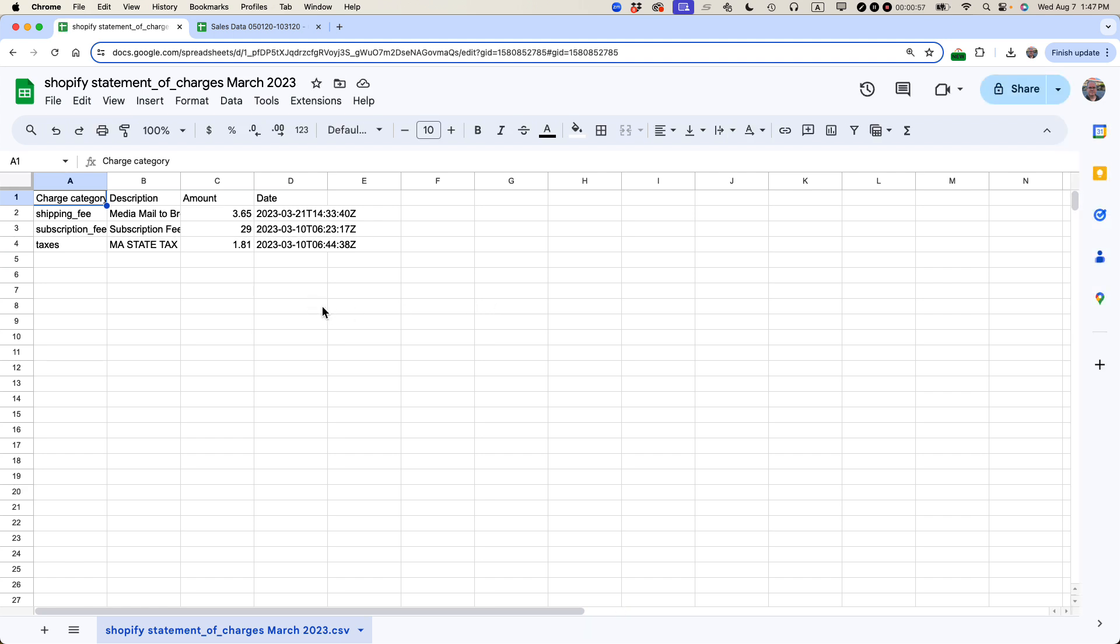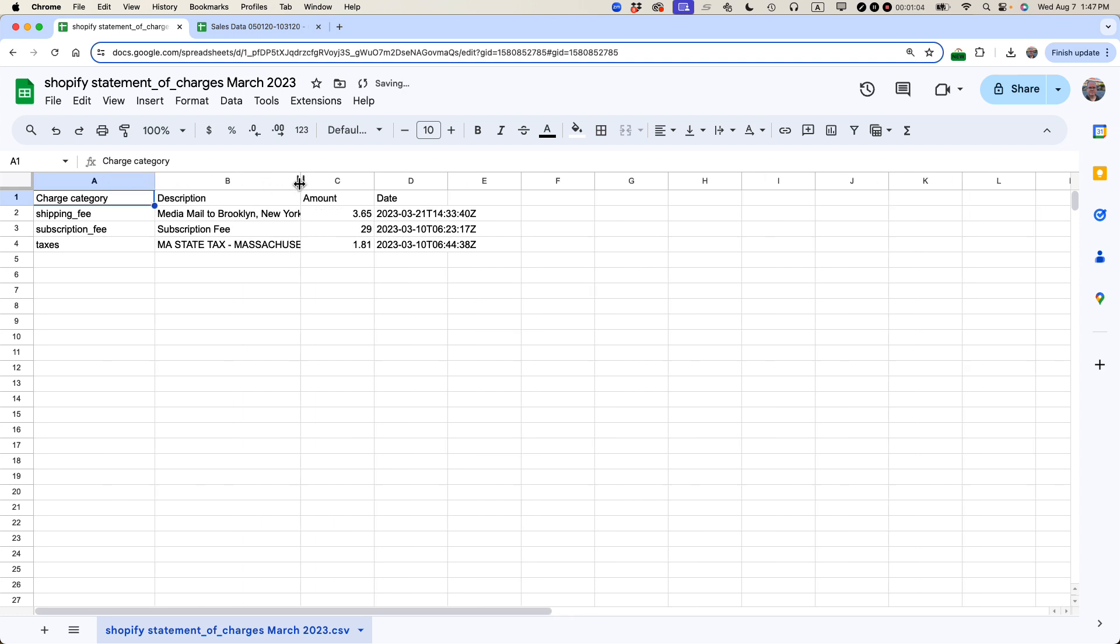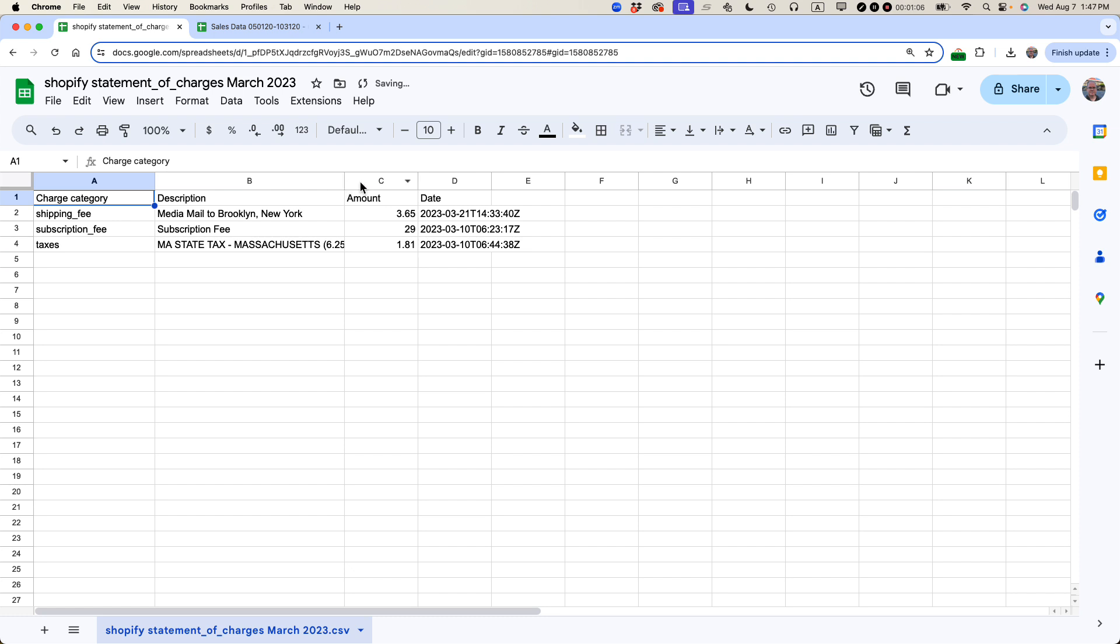So now what Google Sheets has done is they've converted it to spreadsheet format, so it's easier to read. And then I can do things like, you know, spread things out a little bit, get the description a little bit longer so it's easy to read.